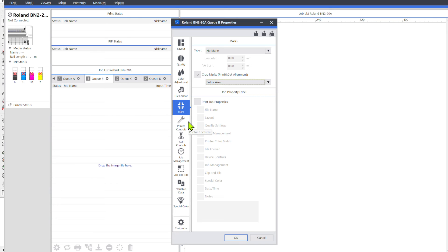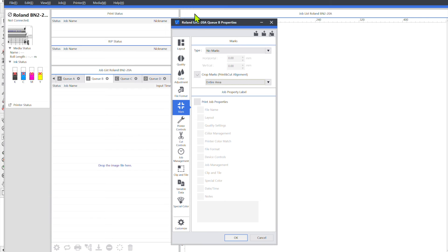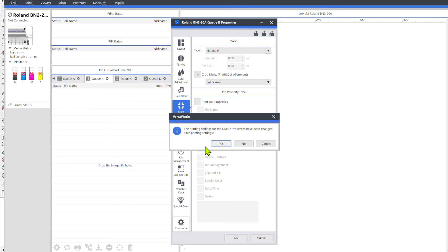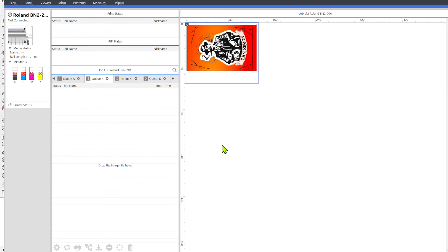And then that way you don't have to keep doing that every single time that you put a job into this queue, it'll have those already set and then you can always go back and change anything that you need to change. But for the most part it'll just be set up with crop marks and all that and then you can just save it. So it'll say the printing settings for the queue properties have been changed, save printing settings, and you would just click yes.